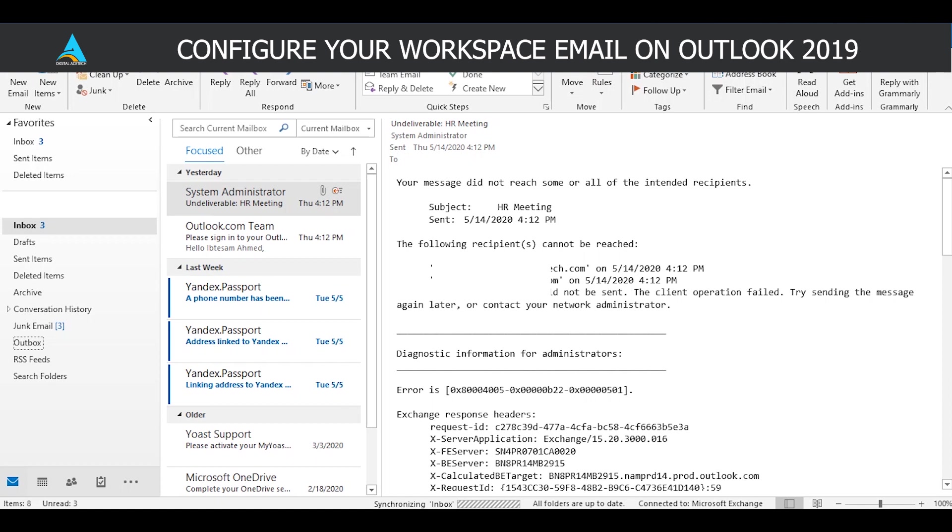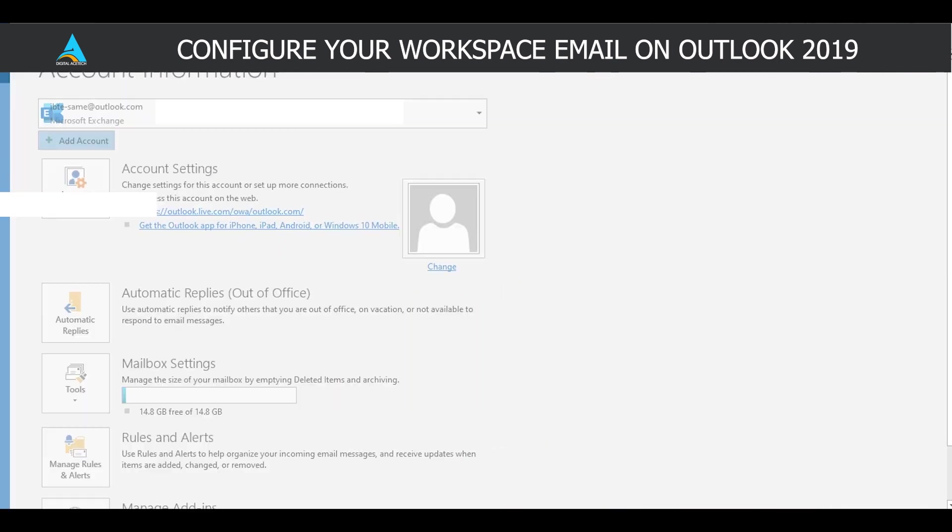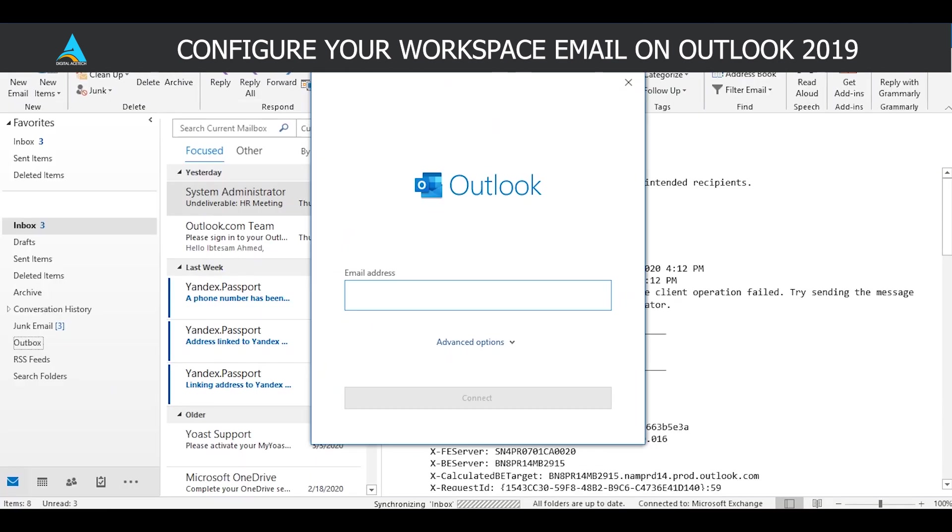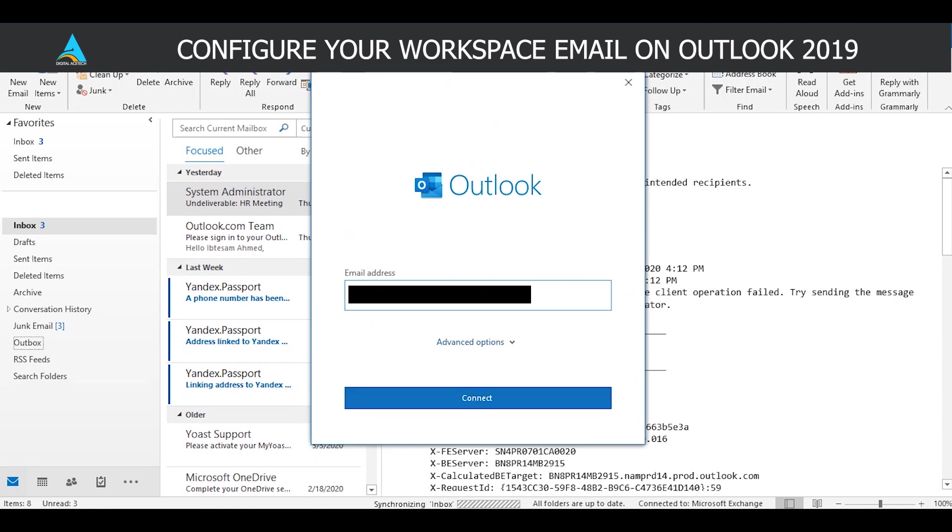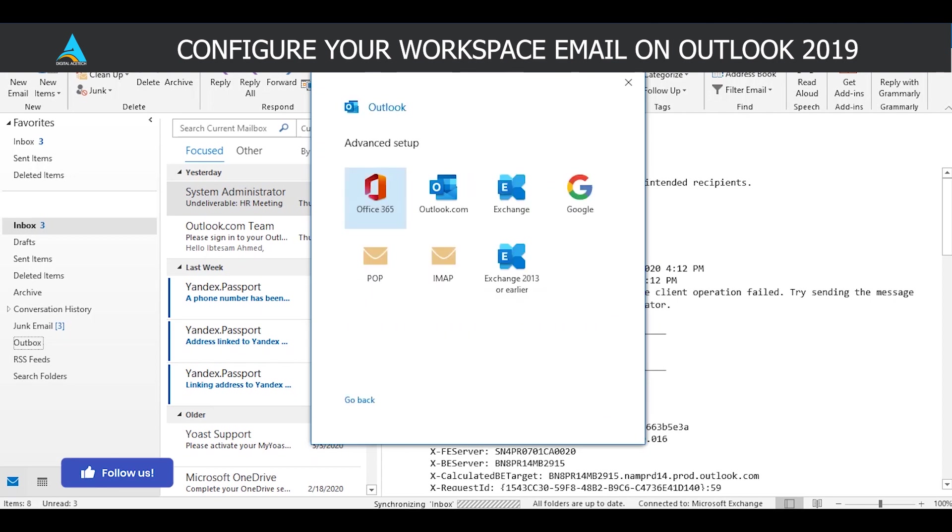We're going to get started. Go to the top left corner and click on File, click on that account. Now add your workspace account here, the workspace email address, and then click on Connect.